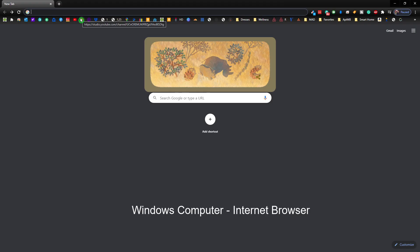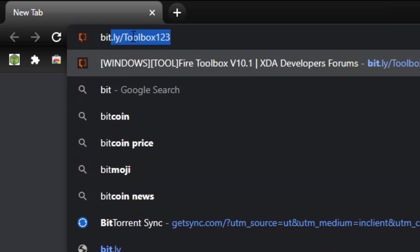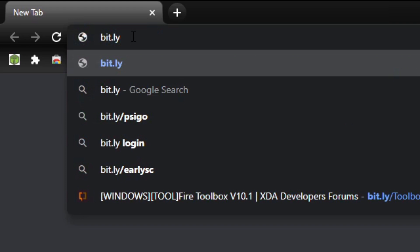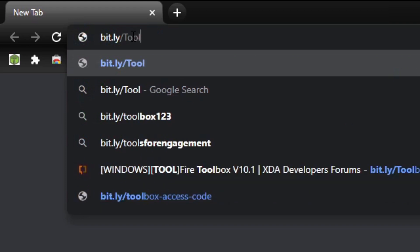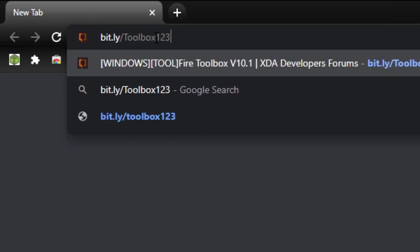So what we need to do is install the Amazon Fire Toolbox onto our computer. And that is very easy. Just have to type in this link: bit.ly slash toolbox 1-2-3.